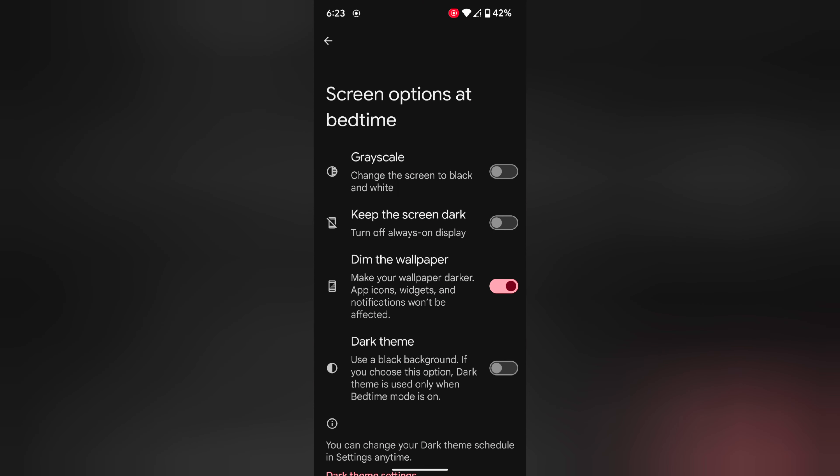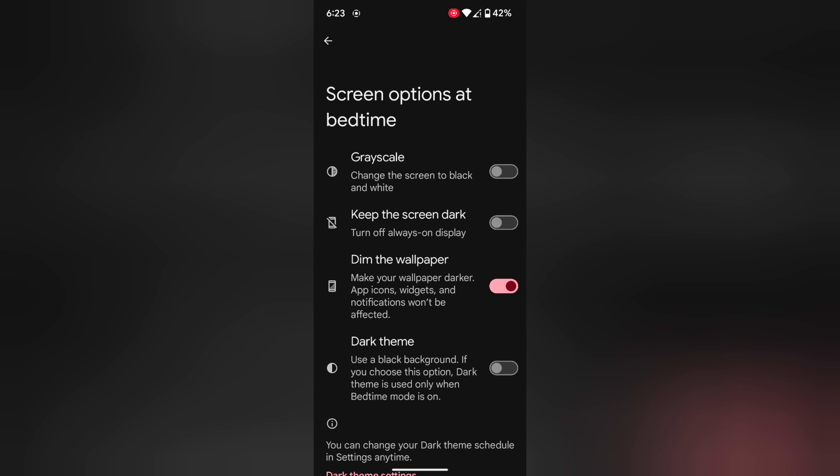Tap on Screen Options at Bedtime. Here you can enable or disable grayscale mode, keep the screen dark, dim the wallpaper, and dark theme option. Enable or disable the options you want to use at bedtime.